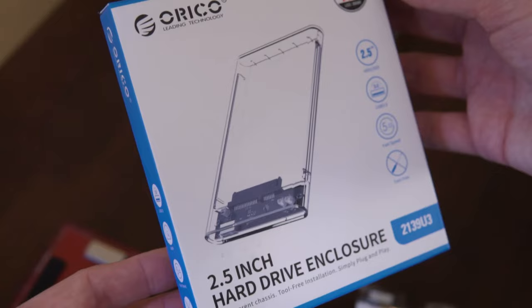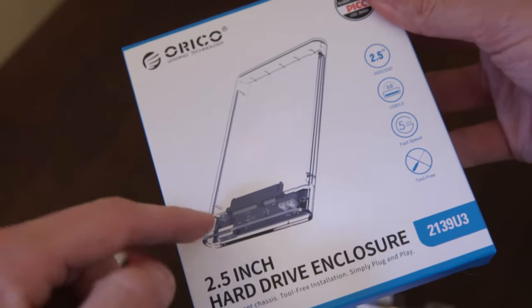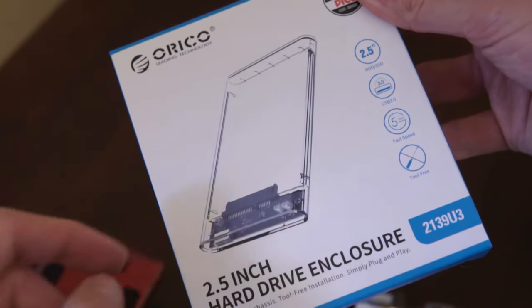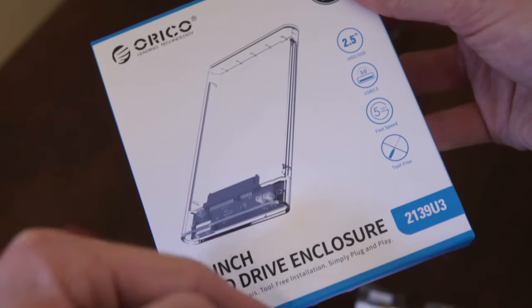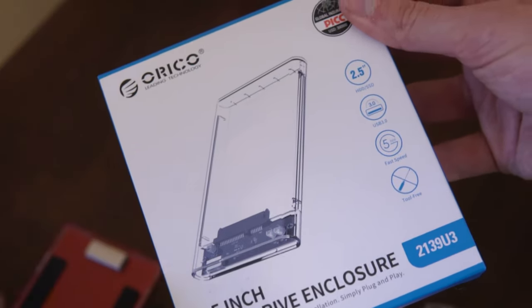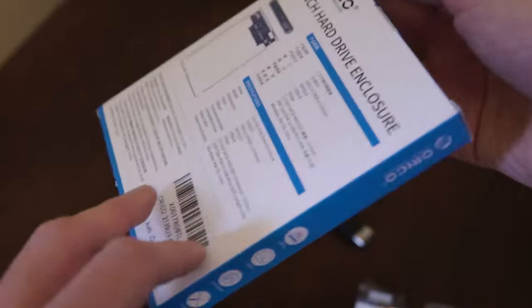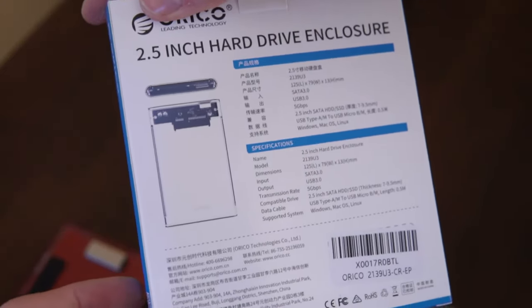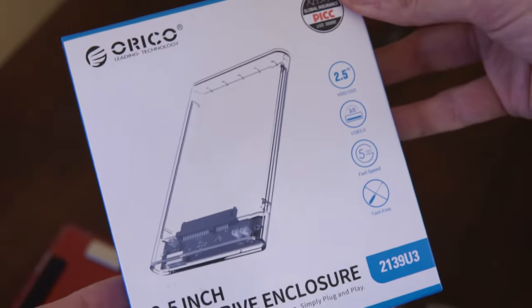I got this one off Amazon for like $20-something bucks. What it's going to allow us to do is connect the drive into here and then that'll allow us to use the USB out into our computer to get our files back. I got a link in the description if you want to pick that up.